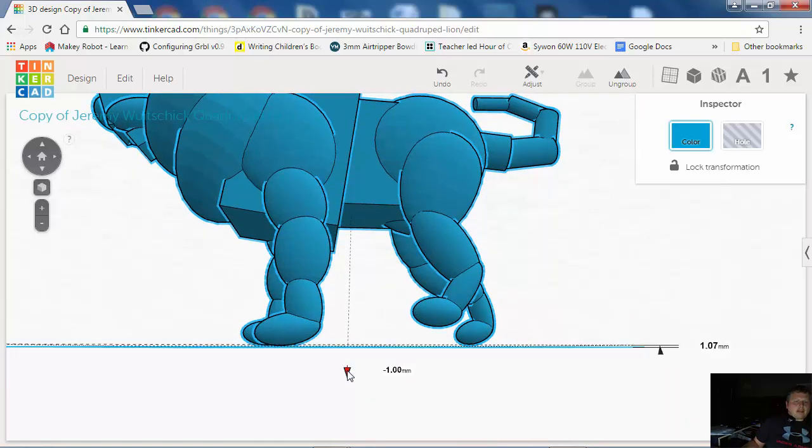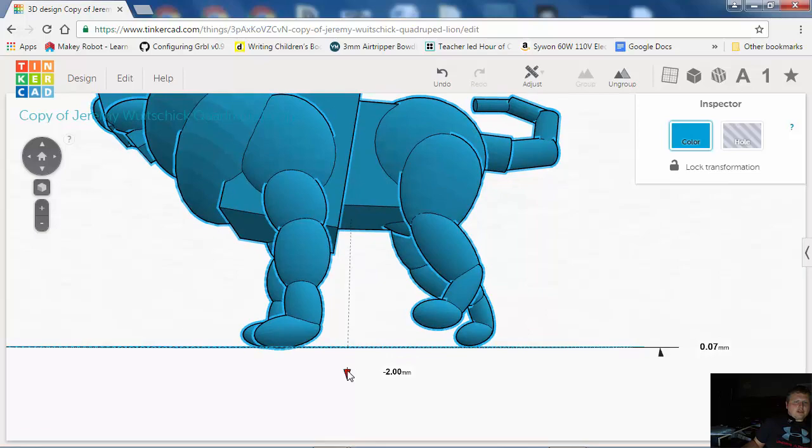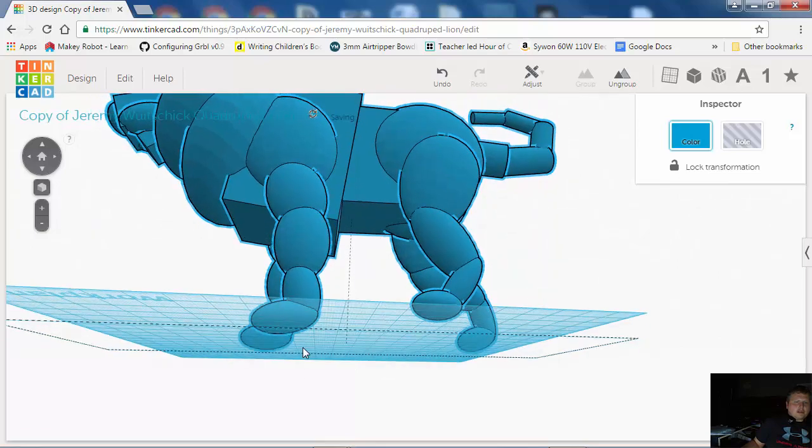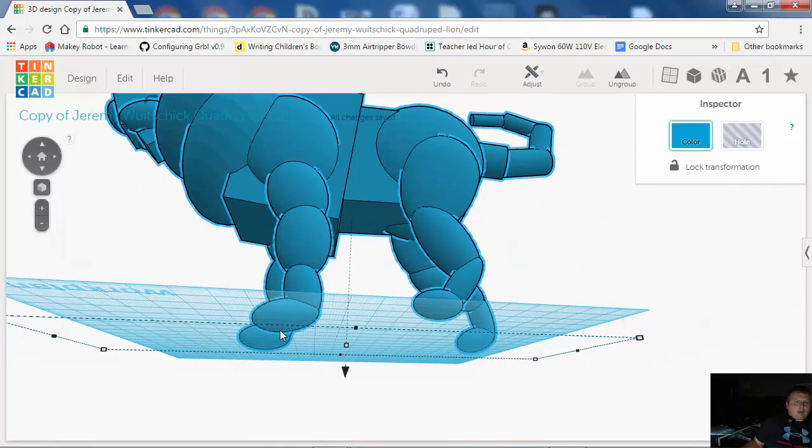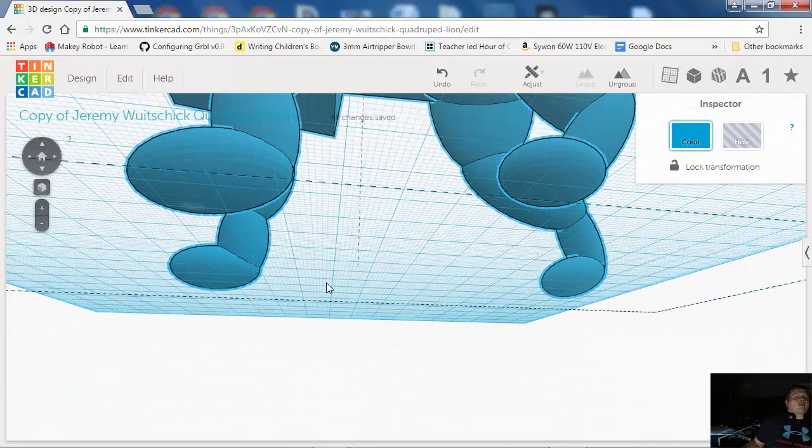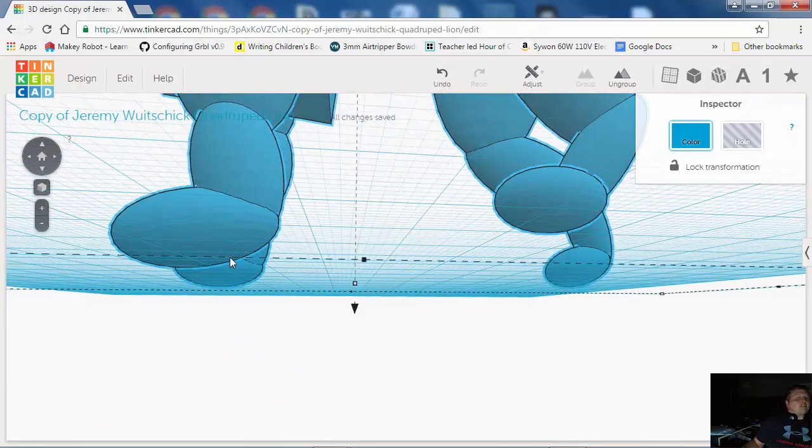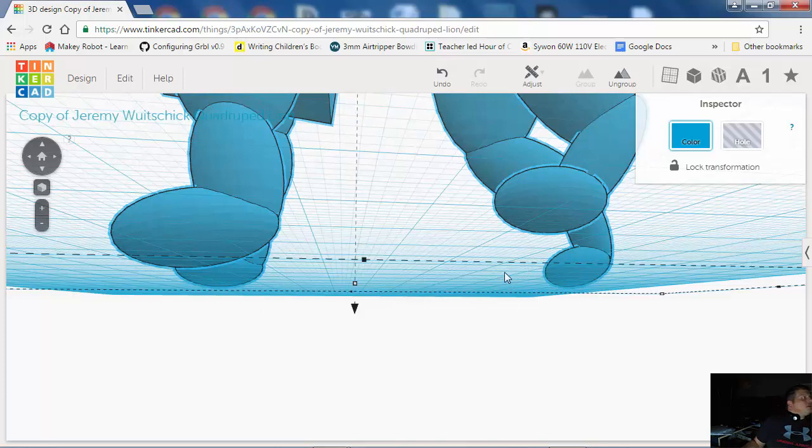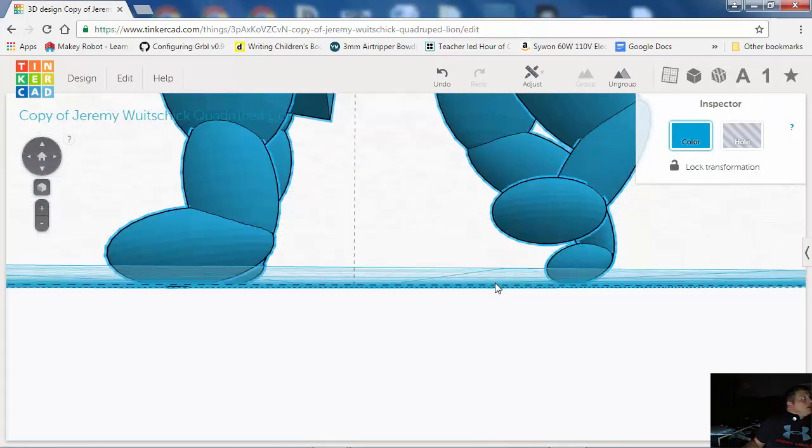So if I move the lion down so that there are actually these feet up, you can see that paw just hit the ground, right? This won't work for 3D printing. We need to have a flat spot on the bottom, and we need to have all of these feet touching it in sort of an even way.